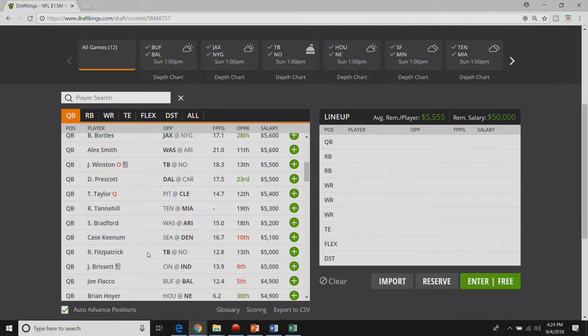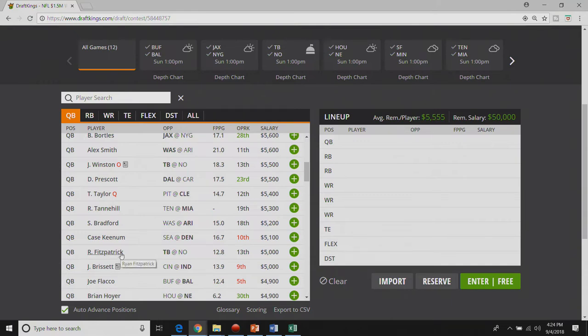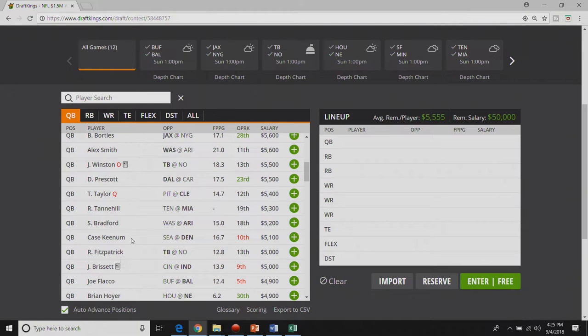No one likes playing Ryan Fitzpatrick but they should be losing in this game and it's in a dome. I don't think eighteen points is unreasonable for Ryan Fitzpatrick. If he gets three touchdowns that's twelve points. If he finds his way to three hundred yards, I don't think it's some crazy universe we live in against a defense that is good but it's not great.